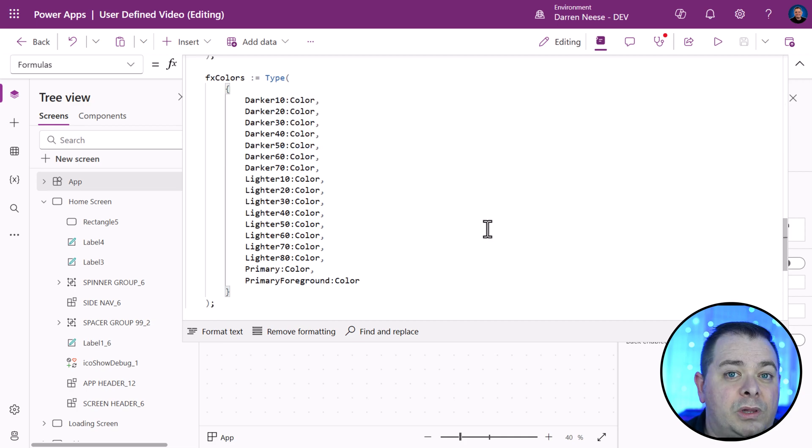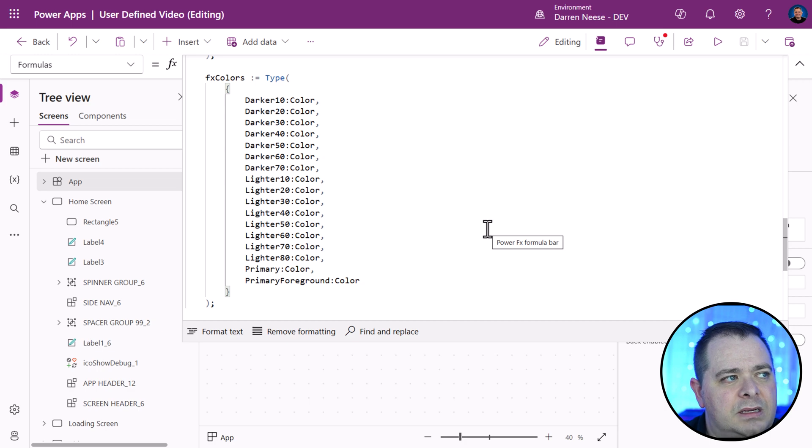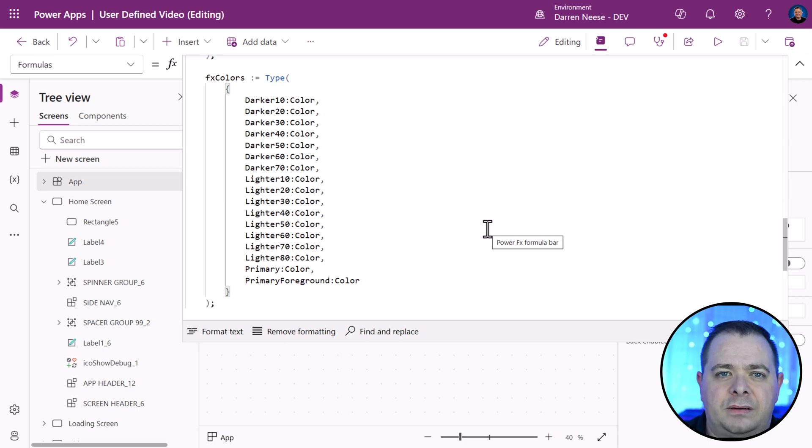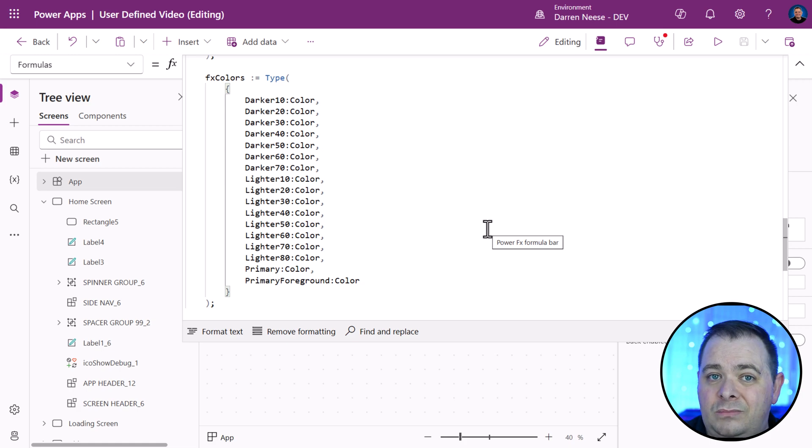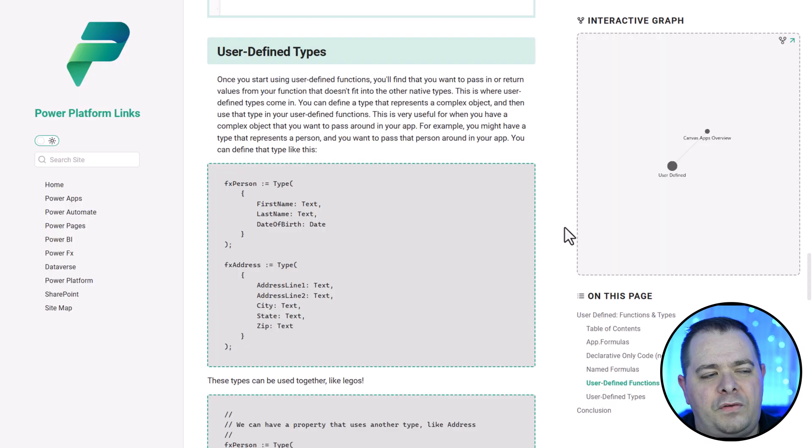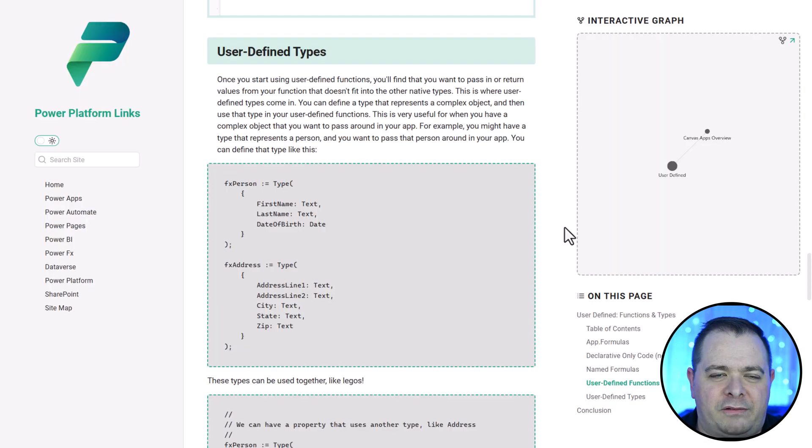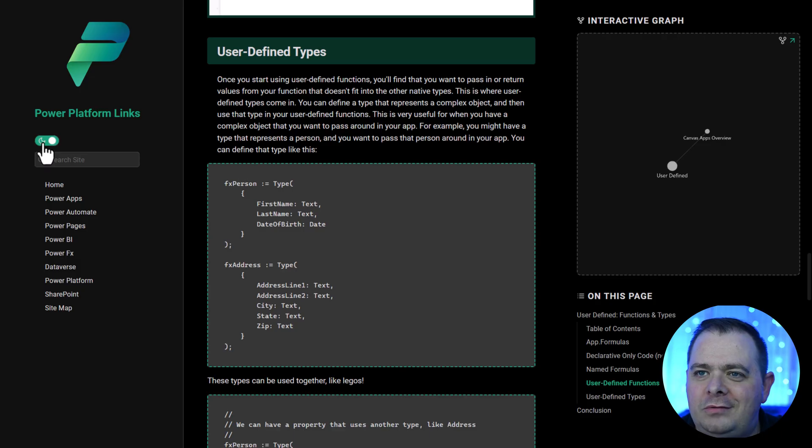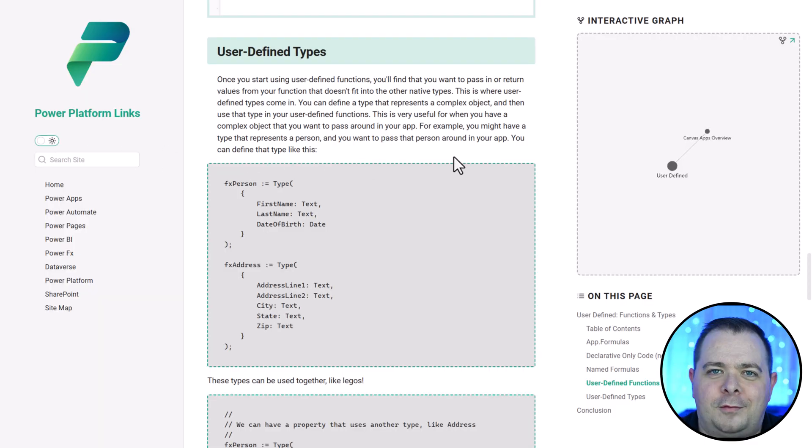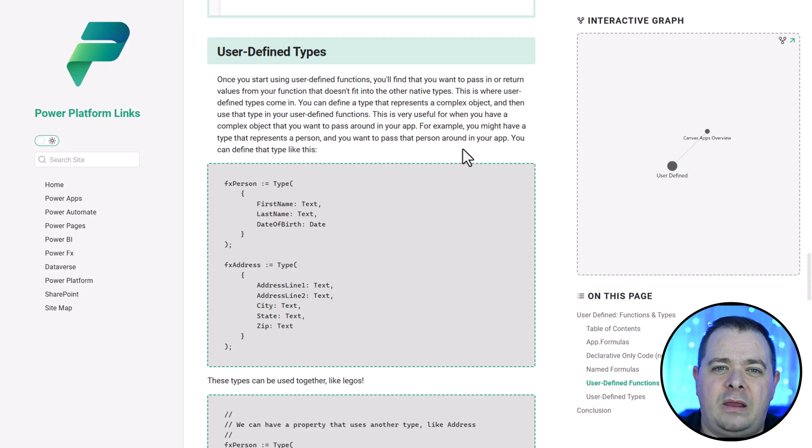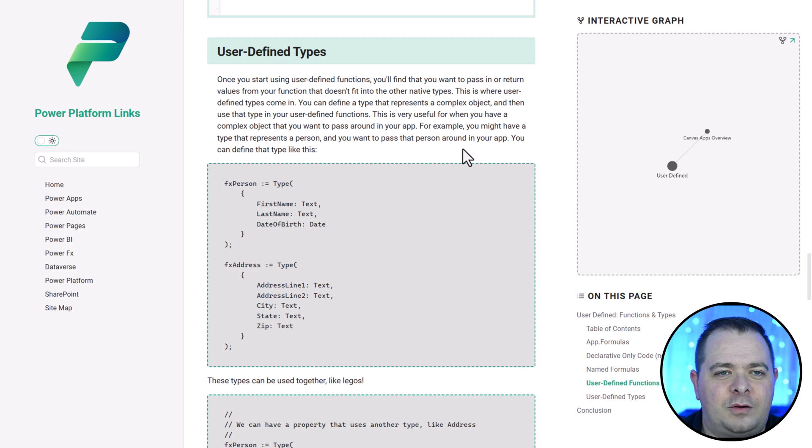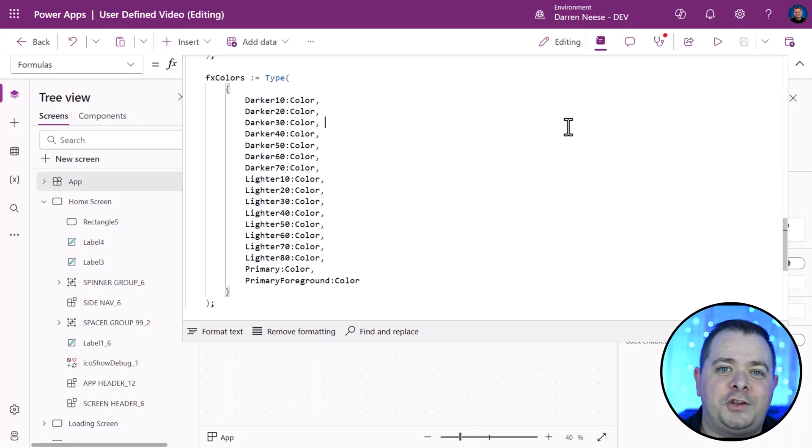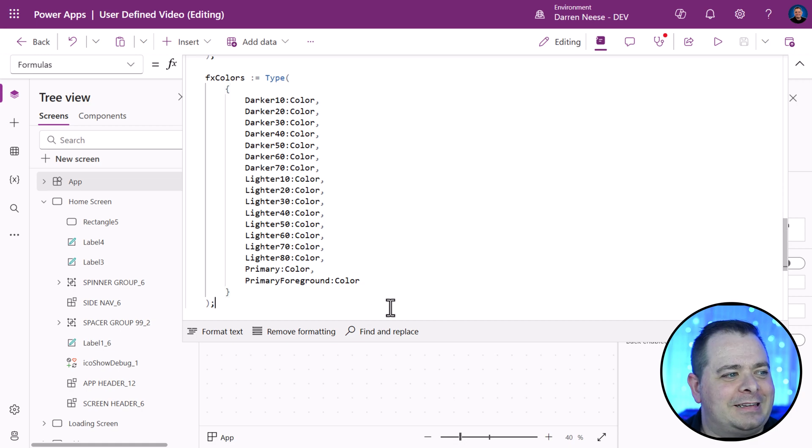One really good example of something you might want to add to this is for each theme, have a color palette for if the user wanted a light theme or a dark theme. Let me show you an example of this over here on my website, powerplatformlinks.com. You'll notice over here, you can see it in dark mode or light mode. Perhaps you want to implement the same type of feature in your PowerApps applications. That would be a great way of defining different color palettes based on a light or dark mode.